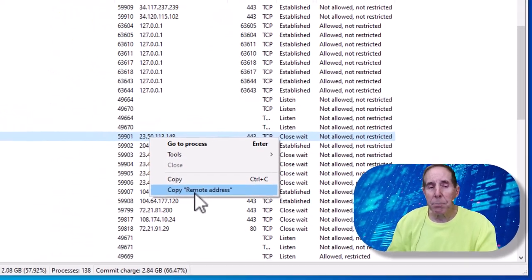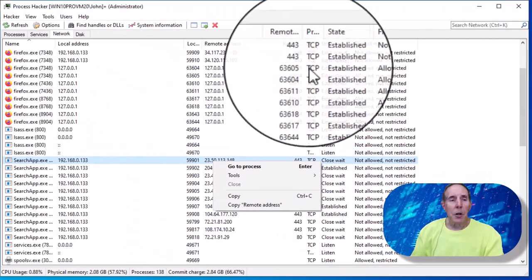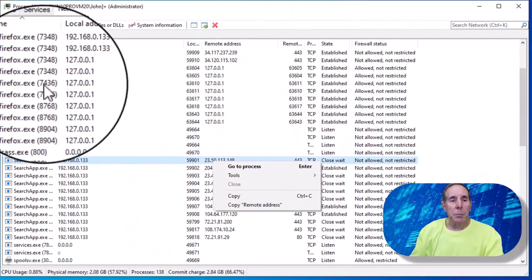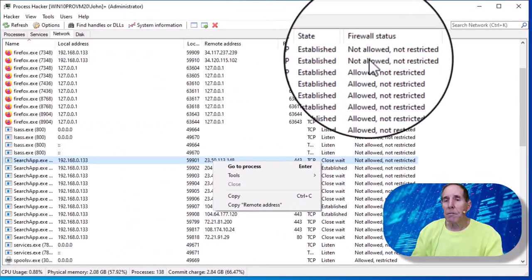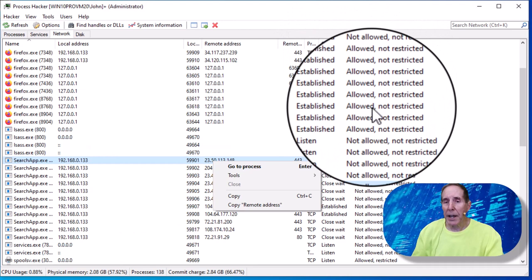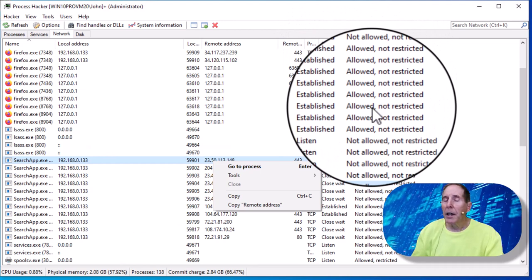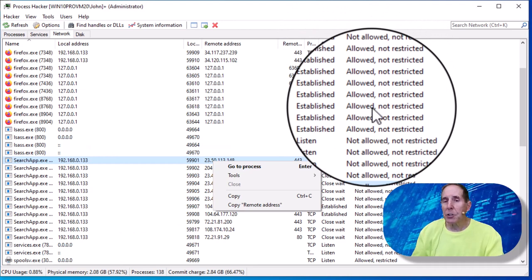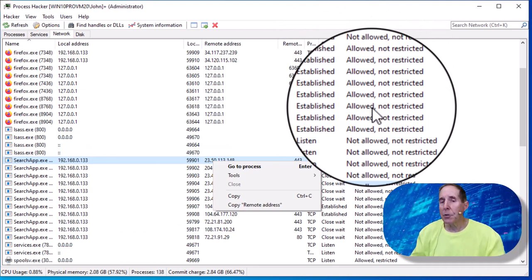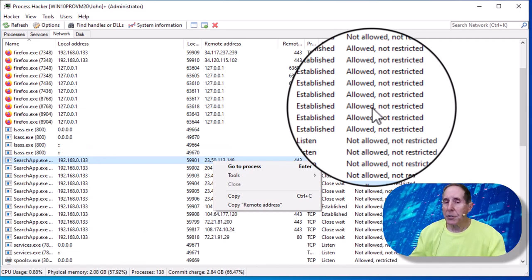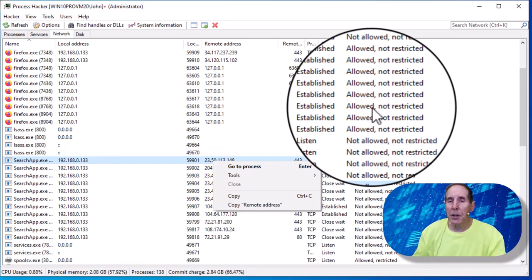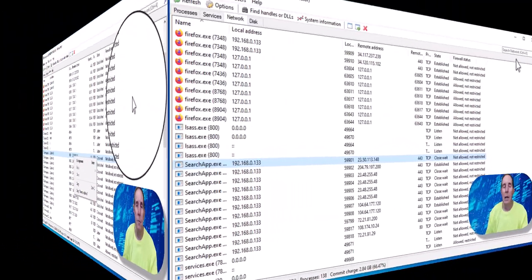You can also look at each process and come over here to see the firewall status of that process to see are there restrictions, are there no restrictions. So that's also a very helpful feature.